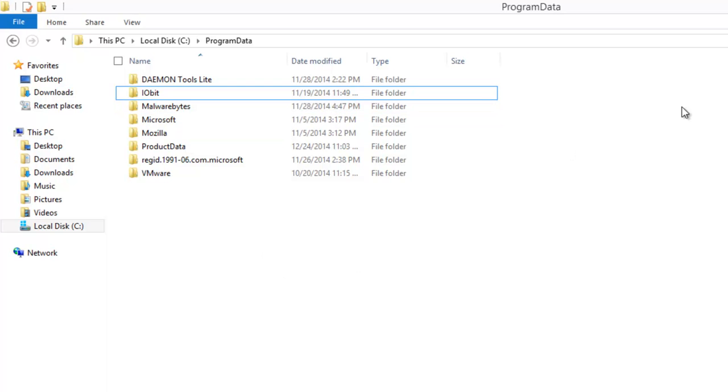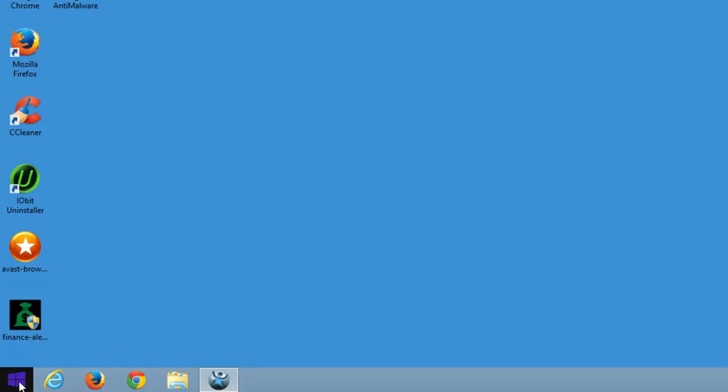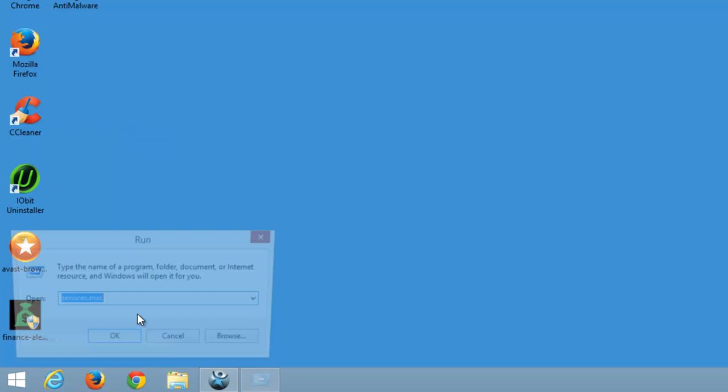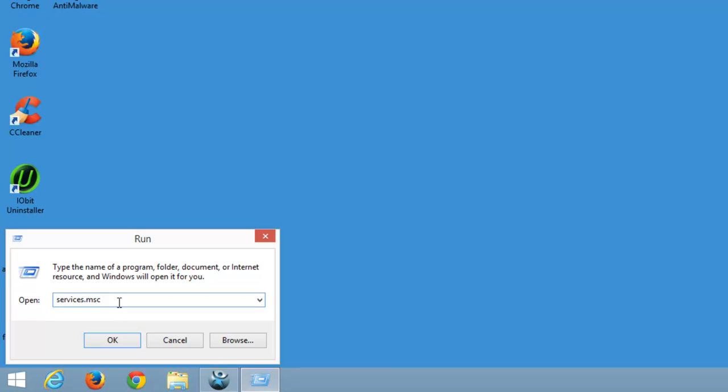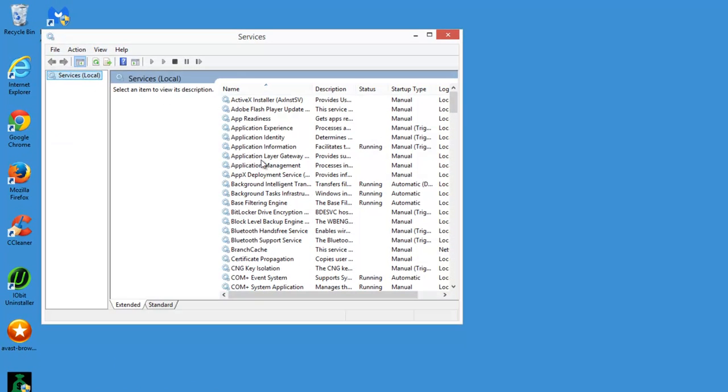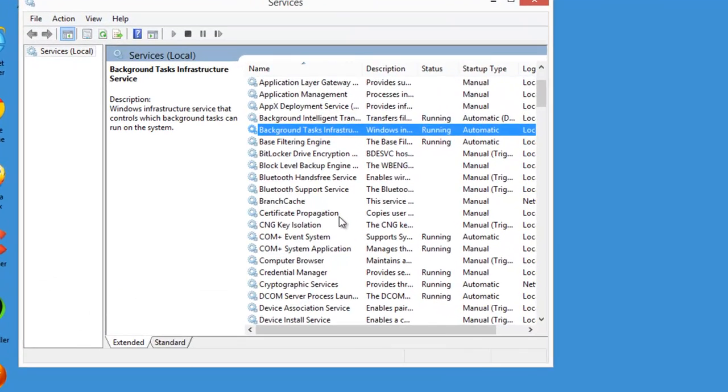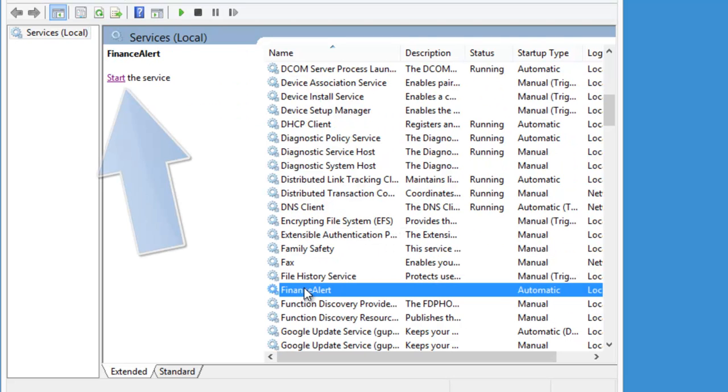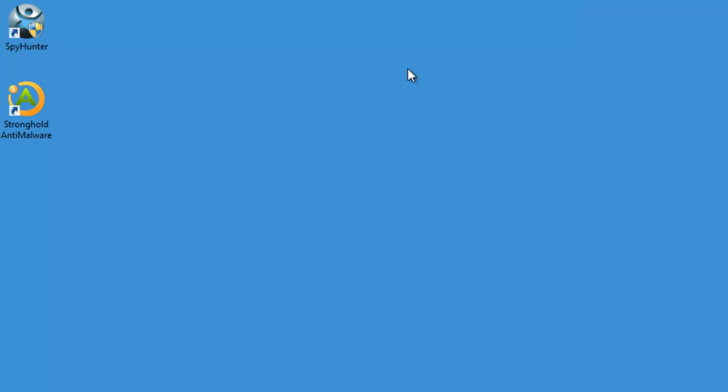In some cases it will not allow you to remove this folder, not giving you enough rights. In this case you need to go to Services, find Finance Alert service and stop it. In my case it's already stopped, just click the stop button.